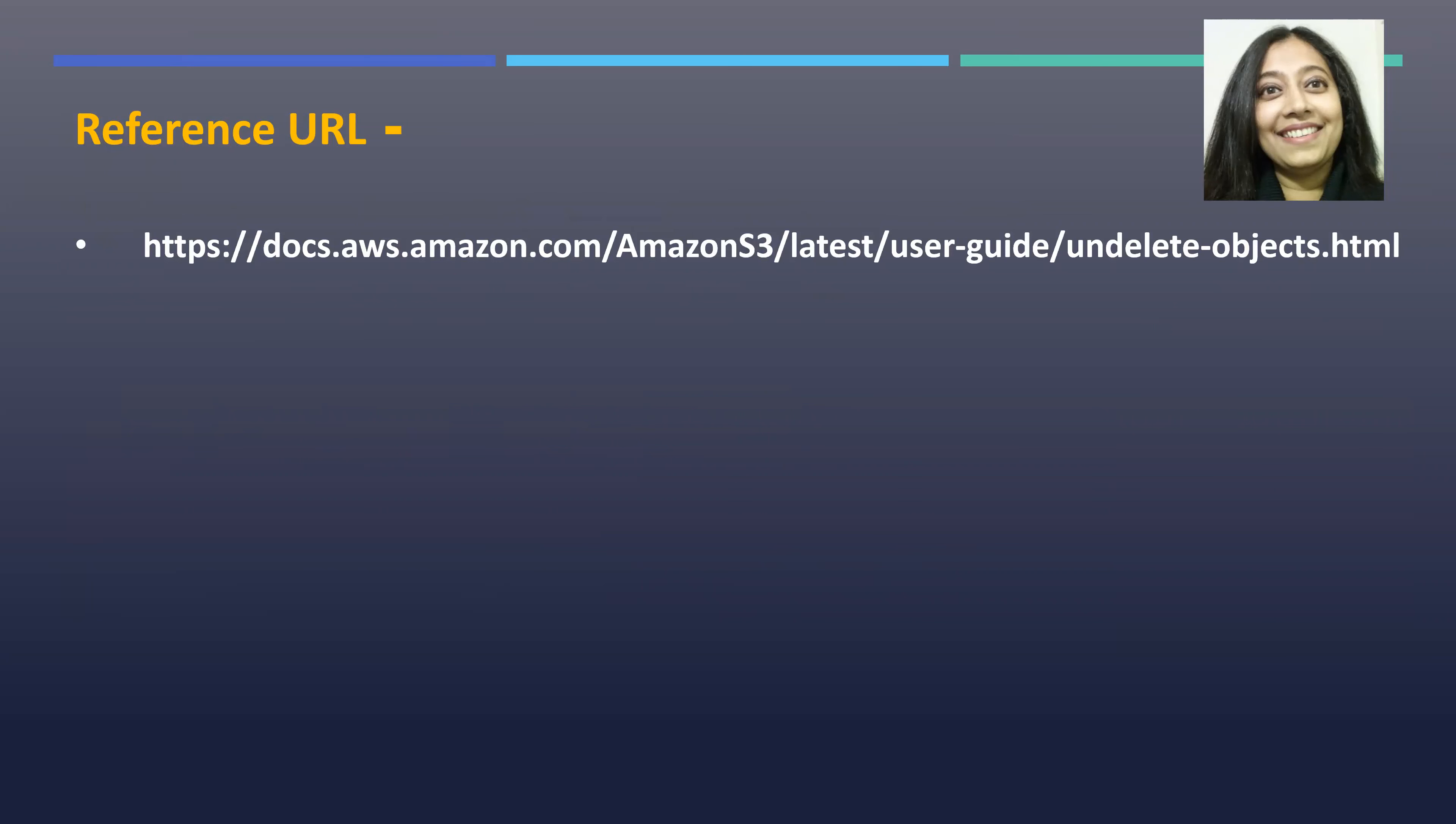This is the reference URL. I stumbled upon this during one of the sessions I was having with my team, and we had a scenario wherein if the object was deleted by mistake for whatsoever reason, is there a way to restore it again? While searching on the web, I stumbled upon this particular URL which actually had the solution. This is part of the AWS documentation.